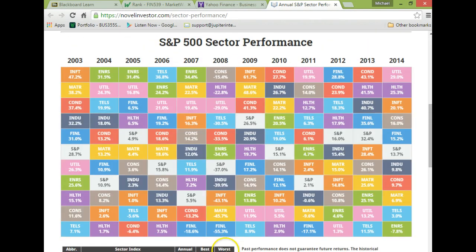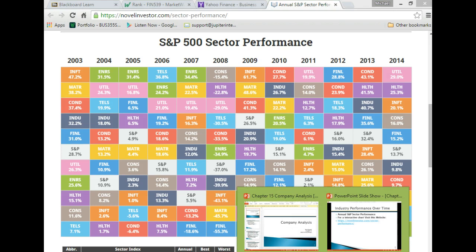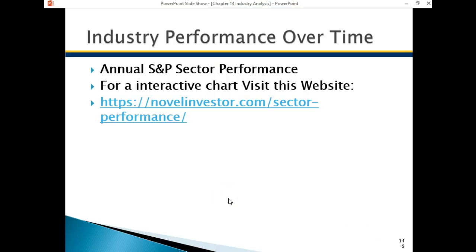This is a great website to check out to look at industries and industry performance. When working on your analyst report, you want to comment about the industry your company lives in — the industry and the sector — and the performance over time. This would be a great utility to pull information from. It also shows you the risks; for example, the technology sector, although it can perform very strongly, can have years of weakness.